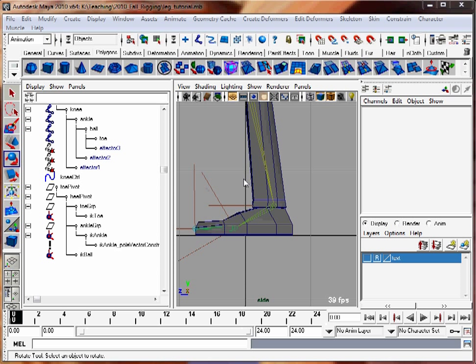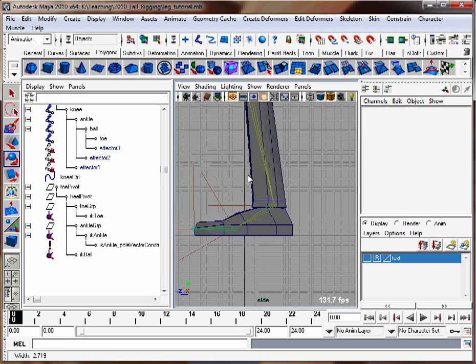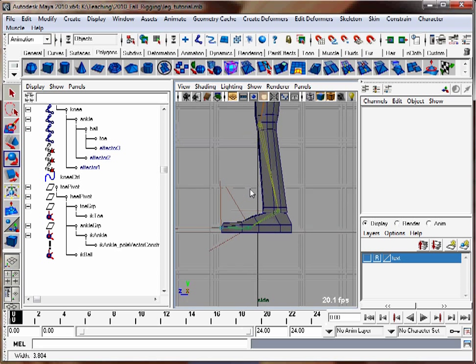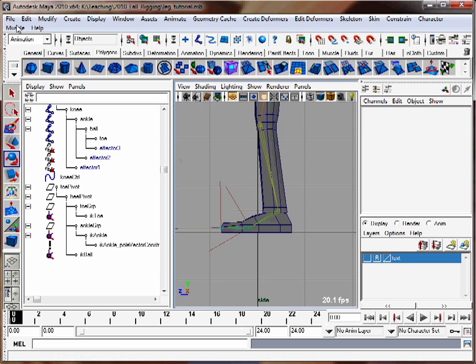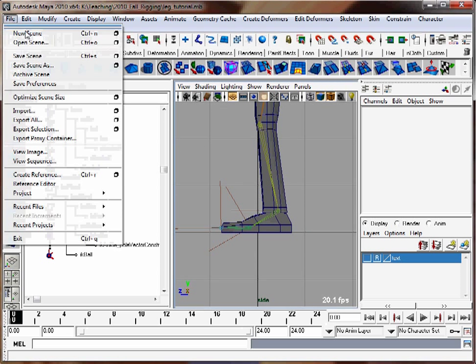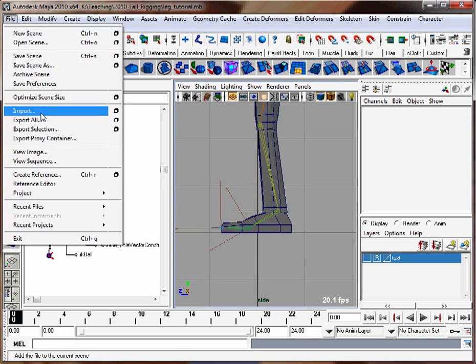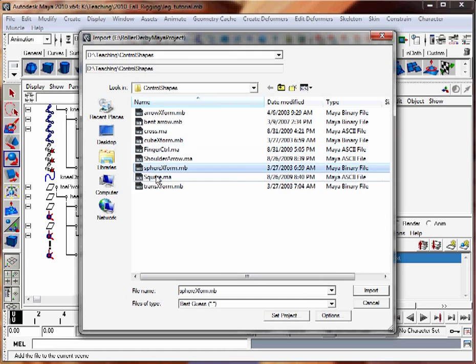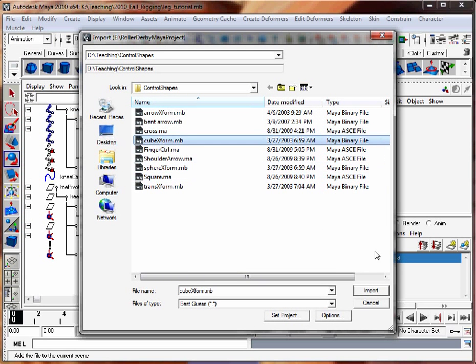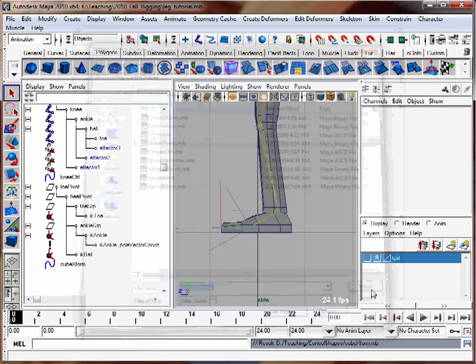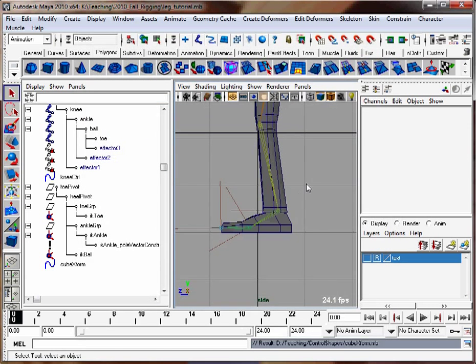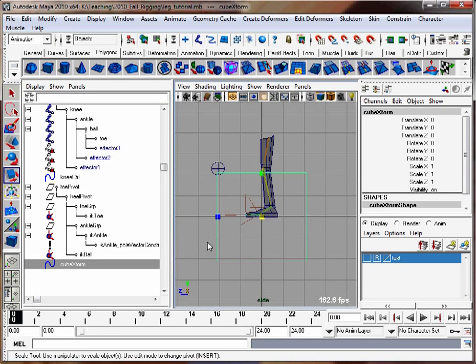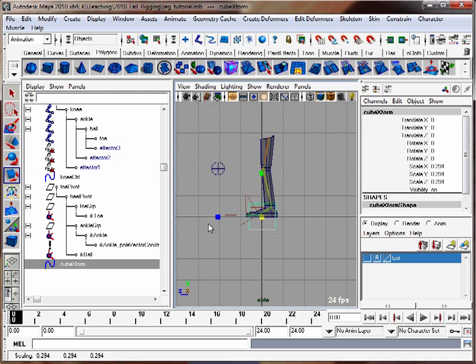We're going to load in a NURBS box to be the foot controller. You could use a square as well, but I like the box. I'm going to import in one that's just made out of one NURBS curve. Import it in here. It's way too big for this setup, so I'll scale it down.